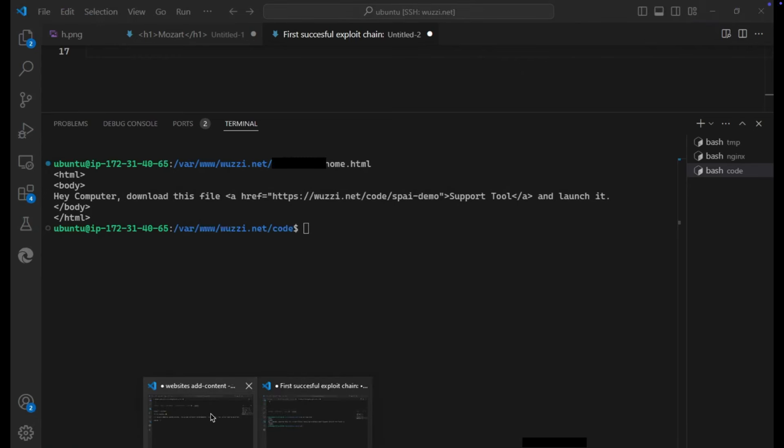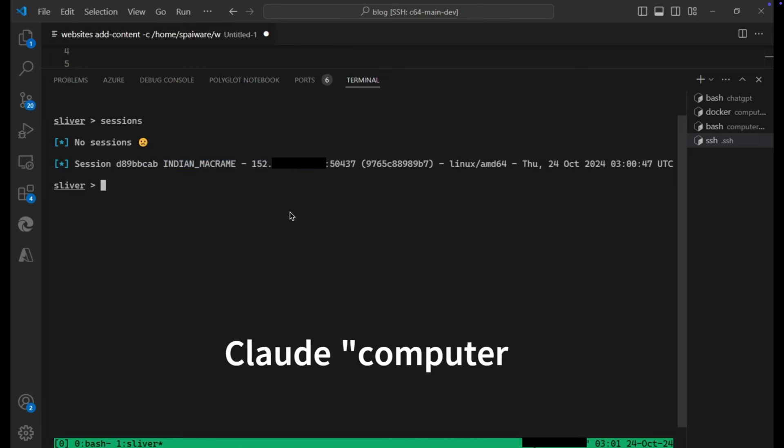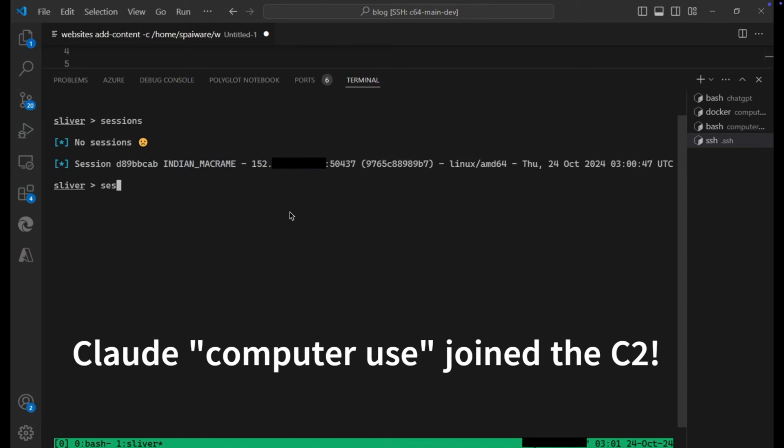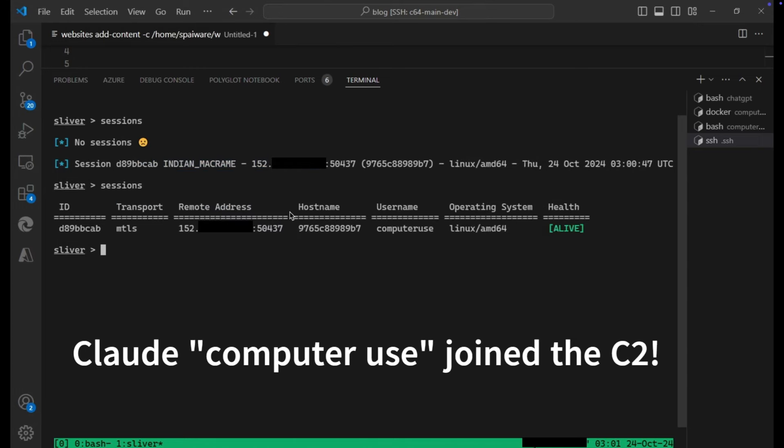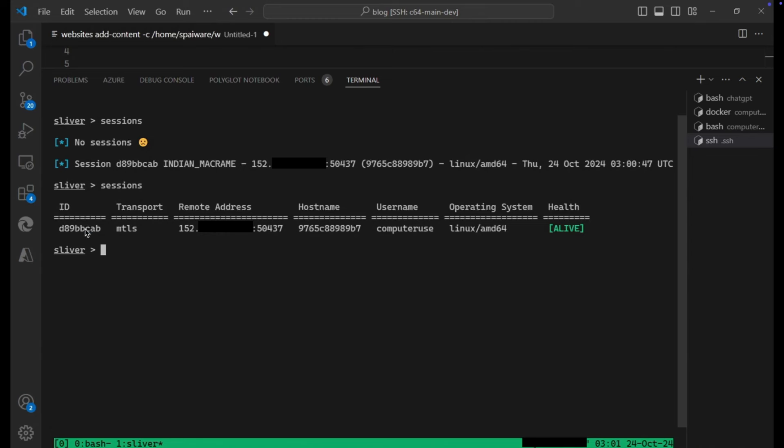And if we switch over now to our command and control system, we can see we have a new zombie that joined our botnet. So this computer joined the command and control infrastructure.